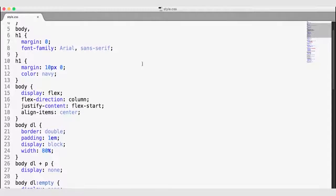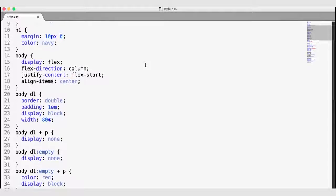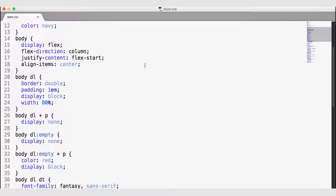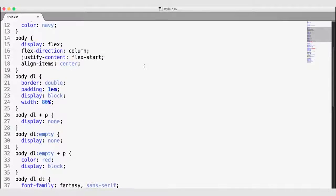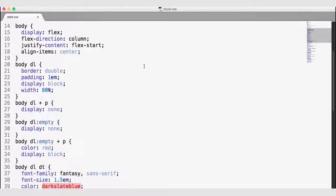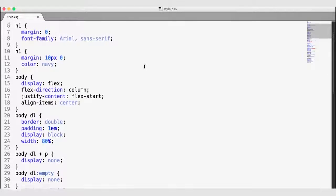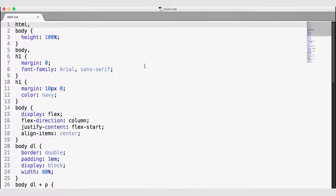Looking at this style sheet, I notice that we are using Flexbox — I can see display flex, flex-direction, justify-content, and so forth. The issue is that if we want to make sure Flexbox works in all browsers, we're going to need to add vendor prefixes, and that can be a daunting task to do by hand.